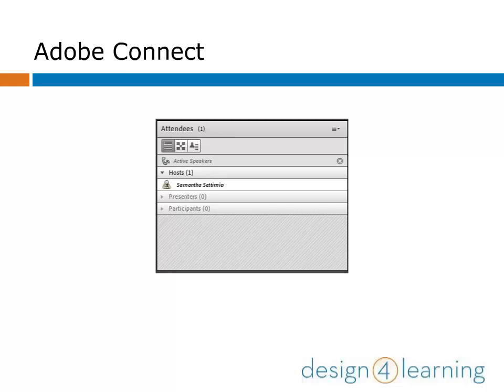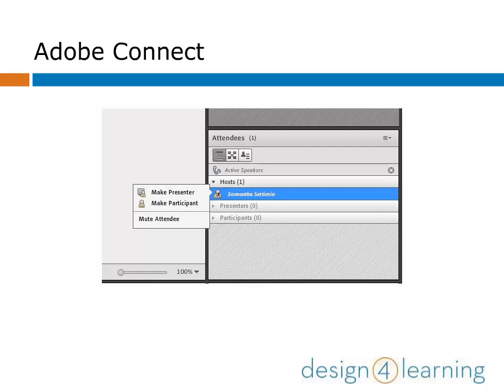Here's the Attendees Pod up close. Right now there's no one else in the meeting with me, but when you're presenting to others, their names will show under Participants. As the host, you have the ability to change a participant's role to Presenter. This is useful if you want someone else to take over the presentation, or if you want them to share their screen with the group. You can also mute attendees if you need to. This is especially useful as a quick fix if there's a lot of background noise because a participant hasn't thought to mute themselves.